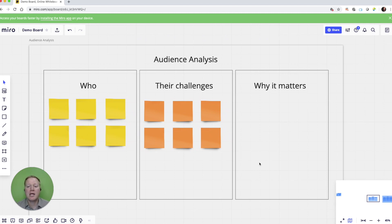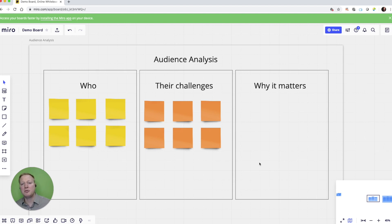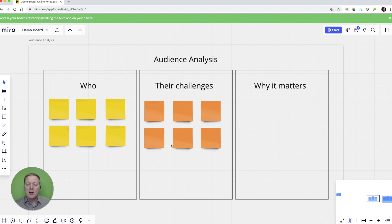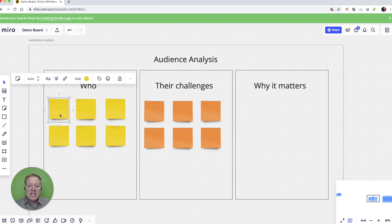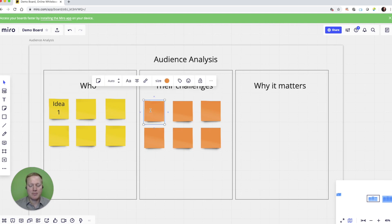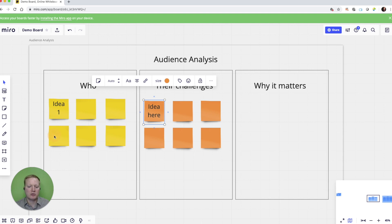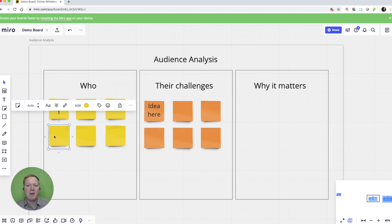If we are taking a look at an audience analysis, I might be using my team to create an audience analysis altogether. So different participants can get the link. They can each come in and they can type idea number one here. They can type another idea here.